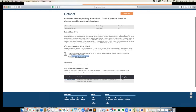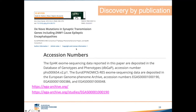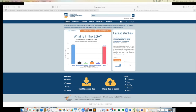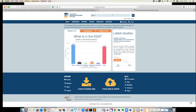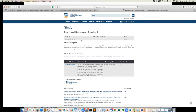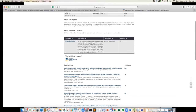Another way to find data is when you find EGA accession numbers in a publication. For example, a publication may mention that exome sequencing data is deposited in the European Genome-Phenome Archive and list accession numbers such as EGAS, indicating it's a study. You can go to the EGA website, copy the EGA ID, search for it, select 'Studies,' and find the study with its description, associated datasets, and publications.